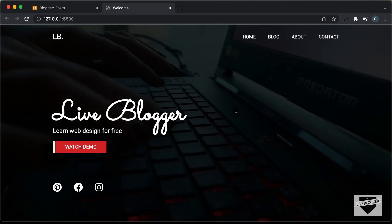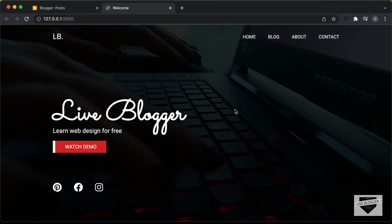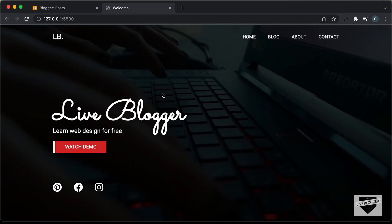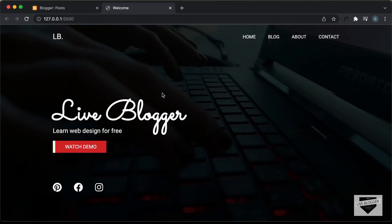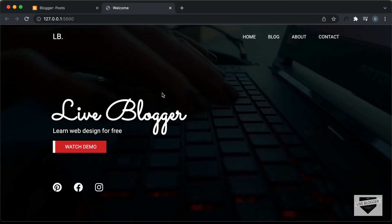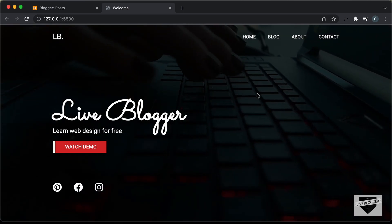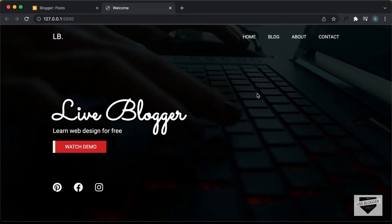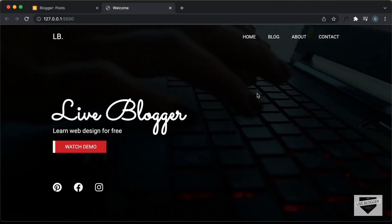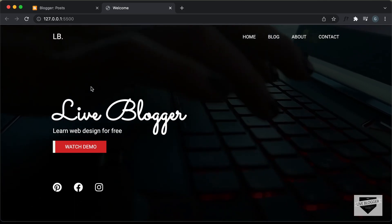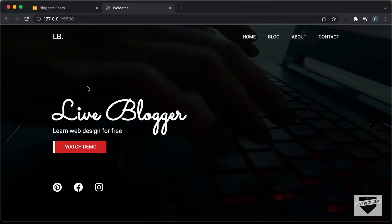Hi everybody, welcome to Live Blogger. In this video, I'll show you how to add this design as the homepage of your blogger website. If you want to learn how to design this from scratch using HTML, CSS and JavaScript, I have videos on that — you can go and check them out.